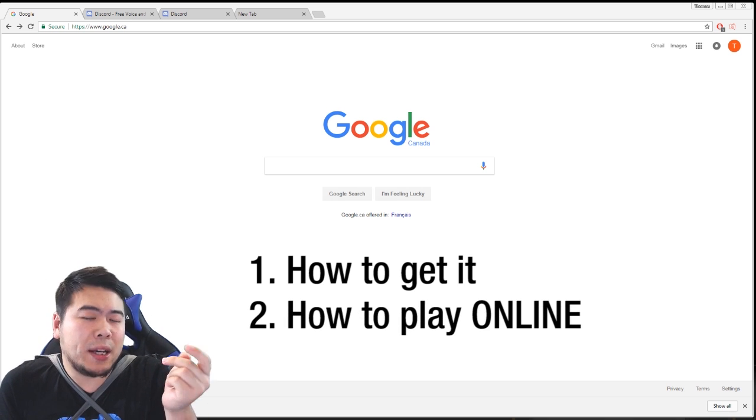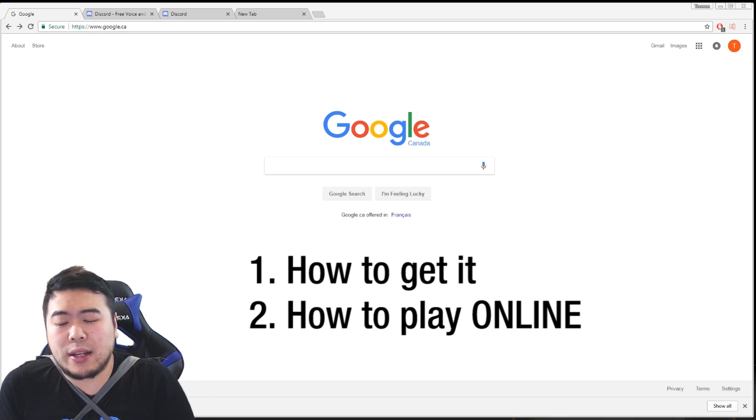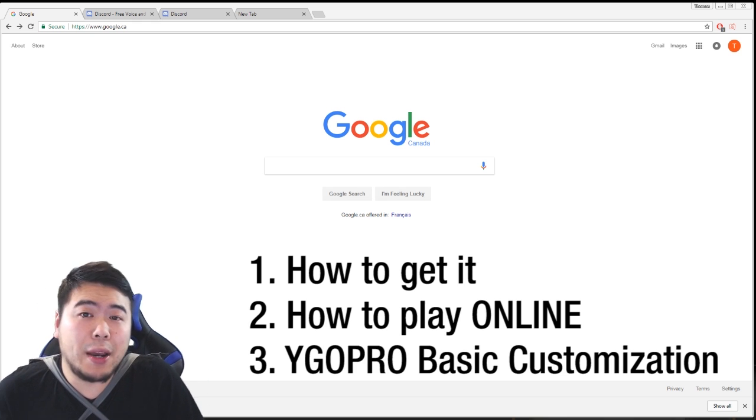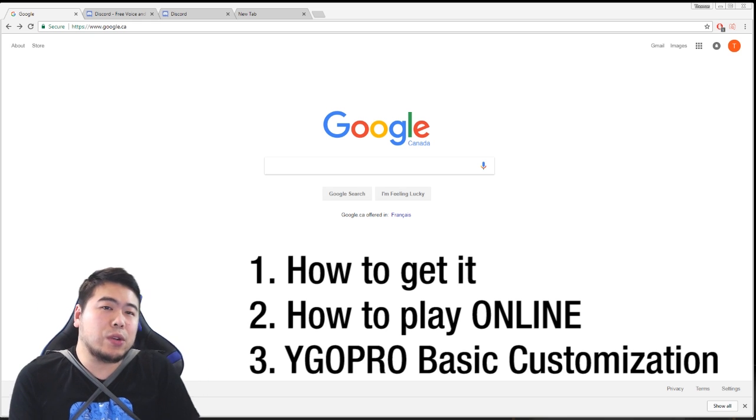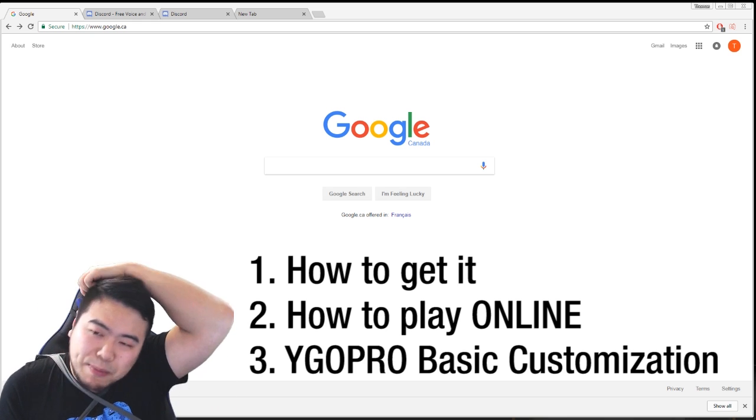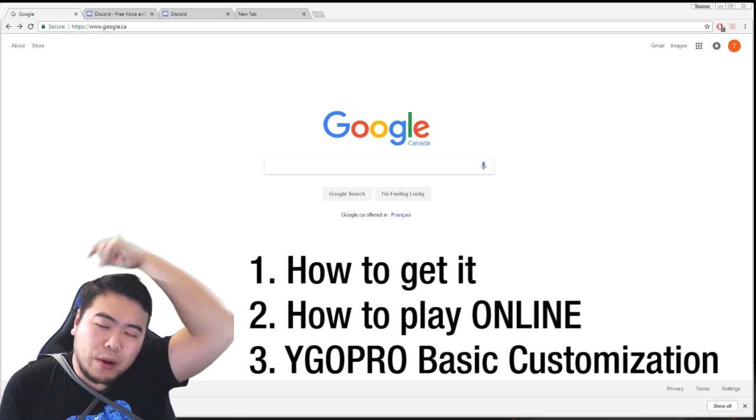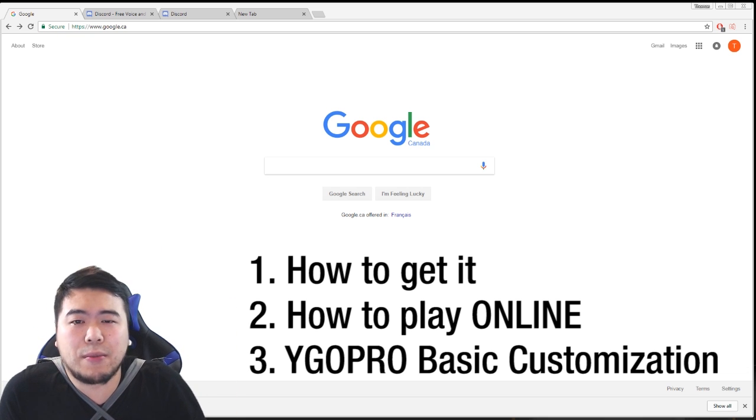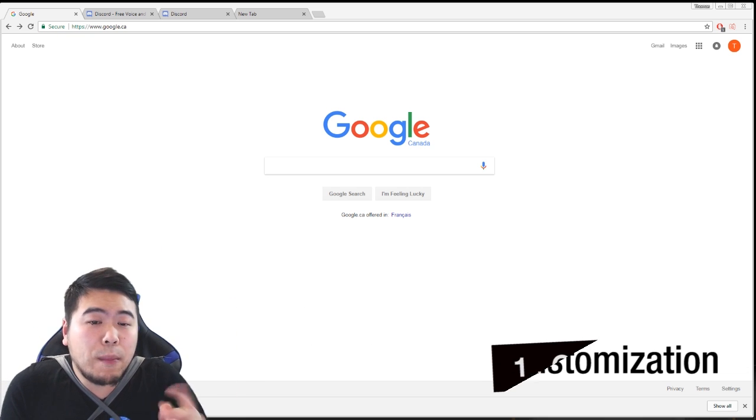And I guess the third thing is how to customize it so it looks like my YGO Pro. I'll show you guys as much as I can for that one as well if you get to the end.